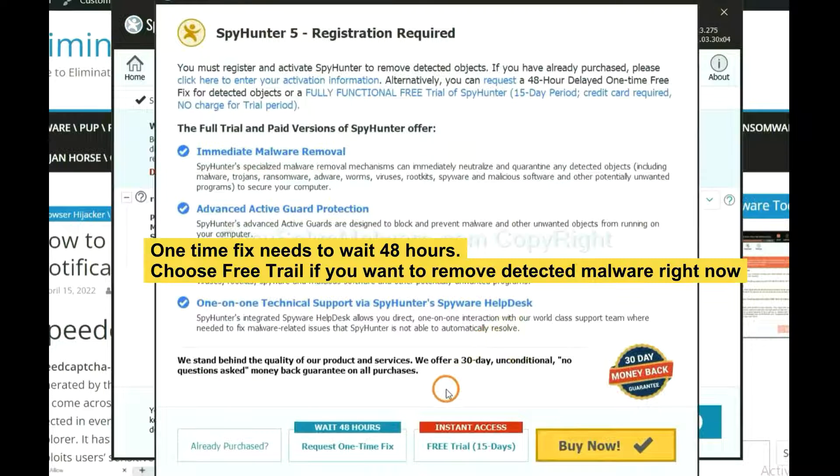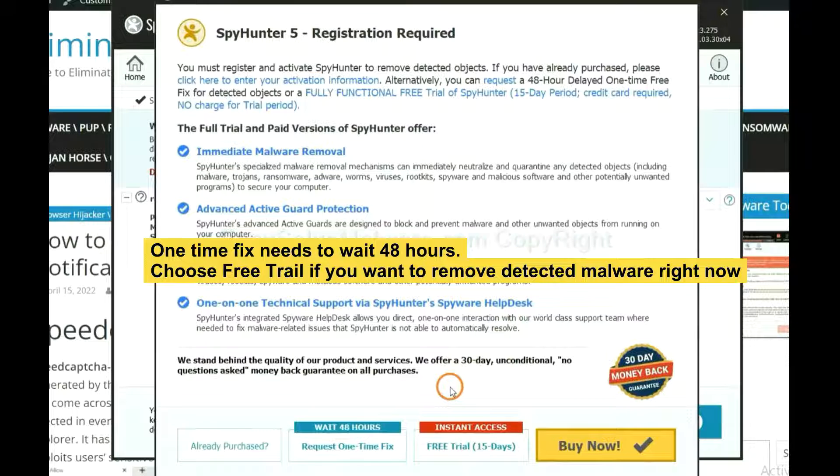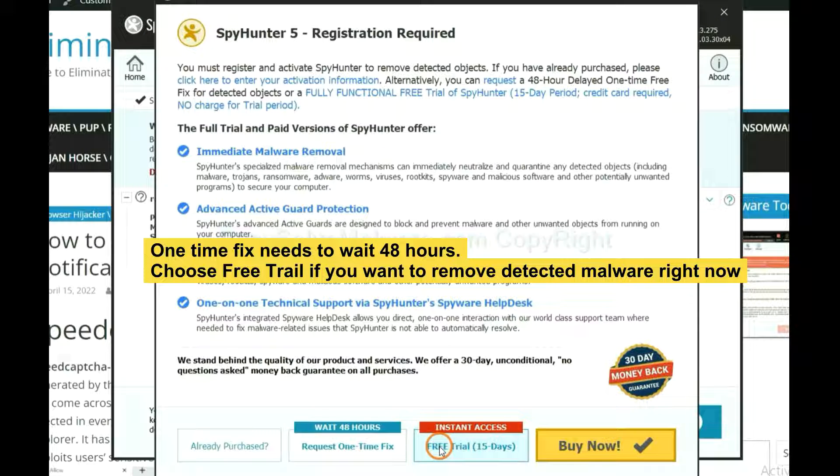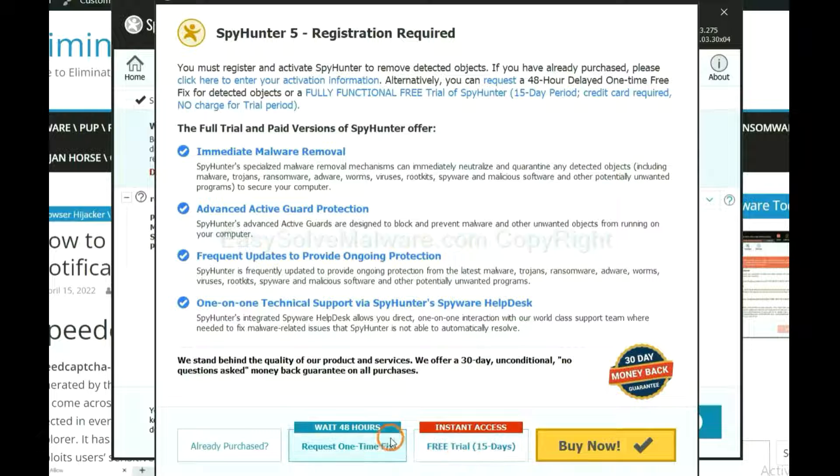The one-time fix will need you to wait 48 hours. If you want to remove all the detected malware now, you should choose free trial. It will solve all your problems.